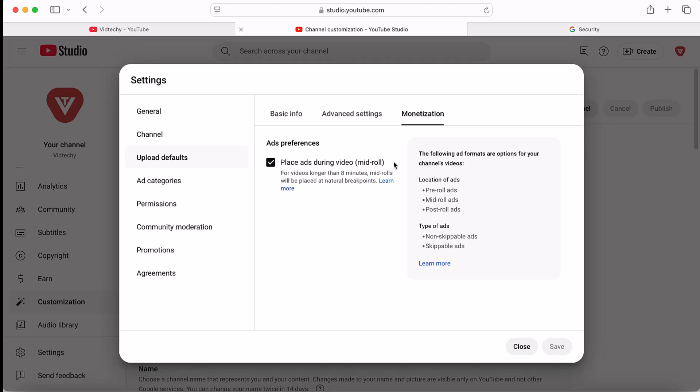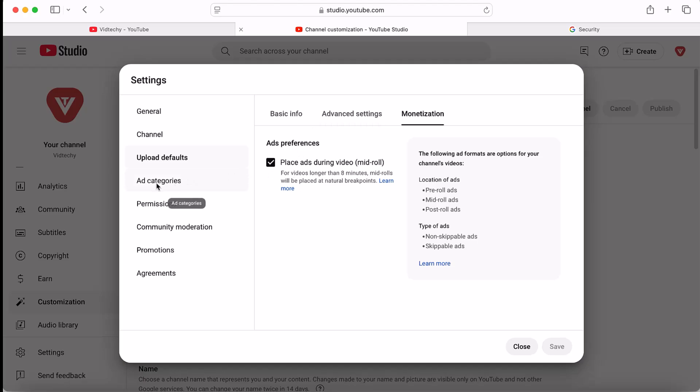Under this ads category, you can block your competitors' videos. For example, these two are my direct competitors, so I don't want to show these direct competitor ads videos on my channel. You can enter the URL and click block so that these brand ads videos will not show on our channel.